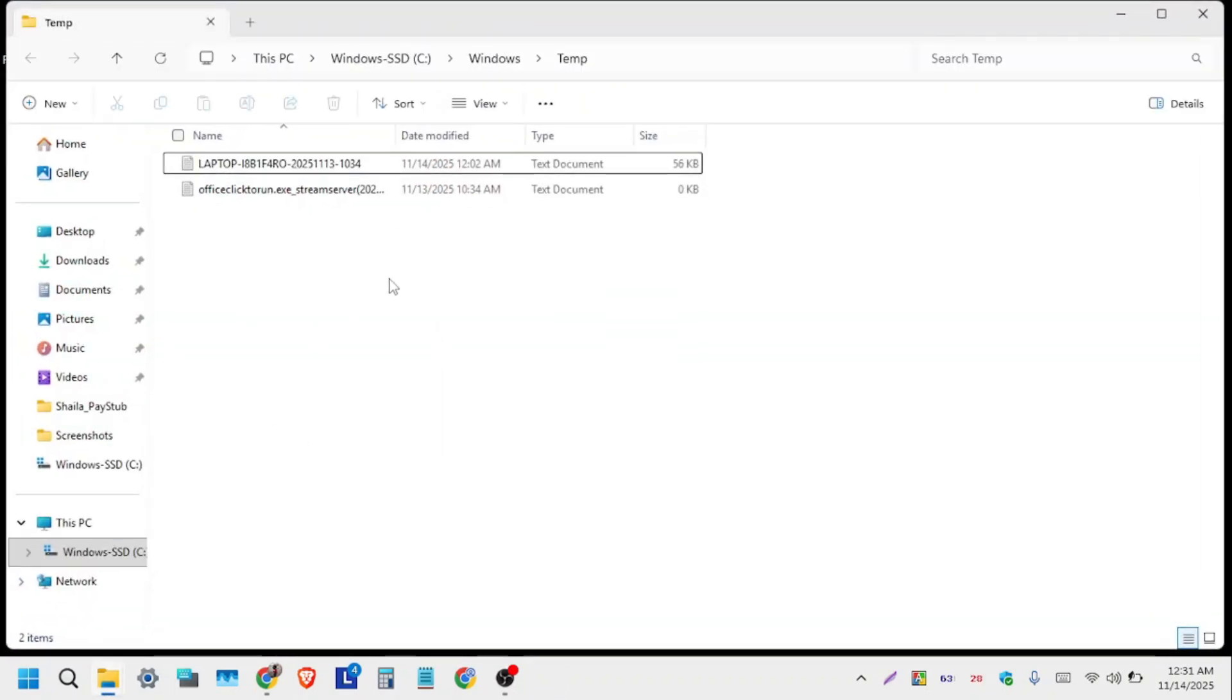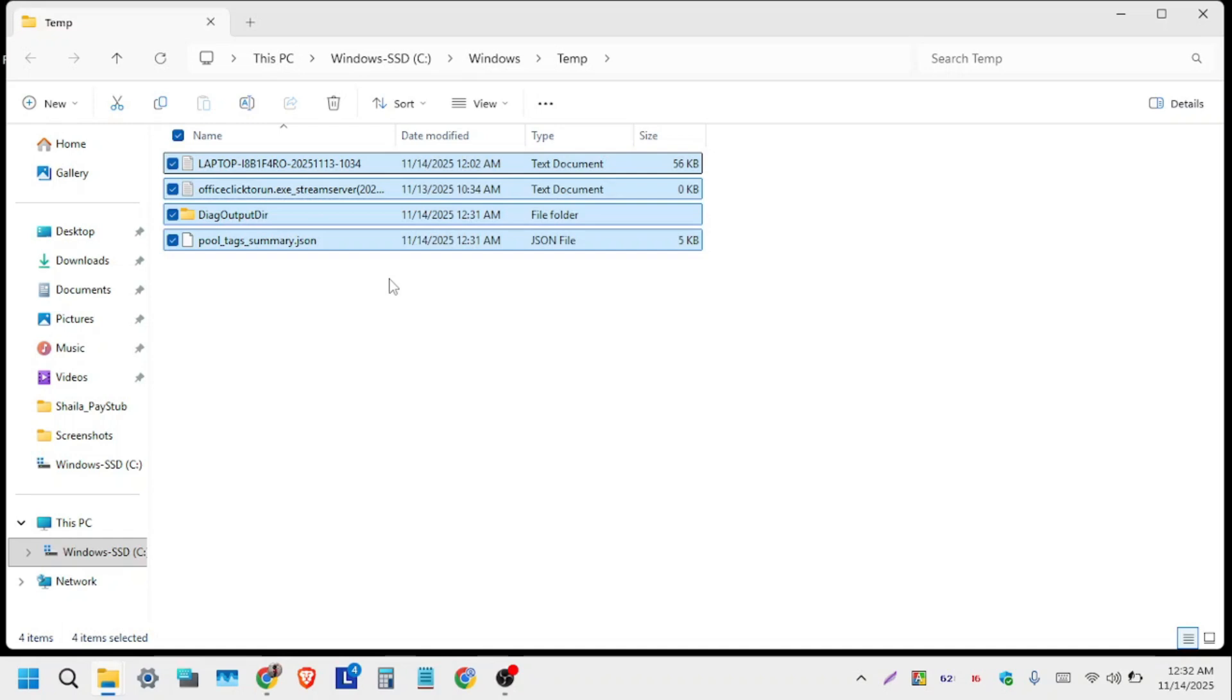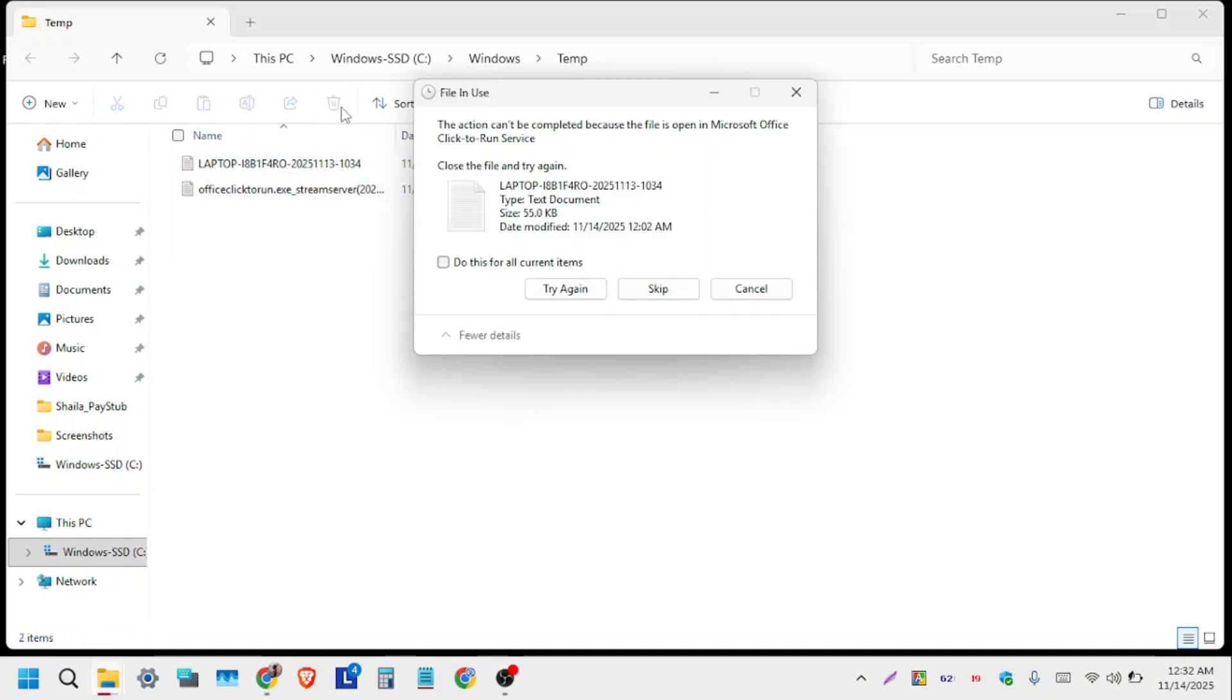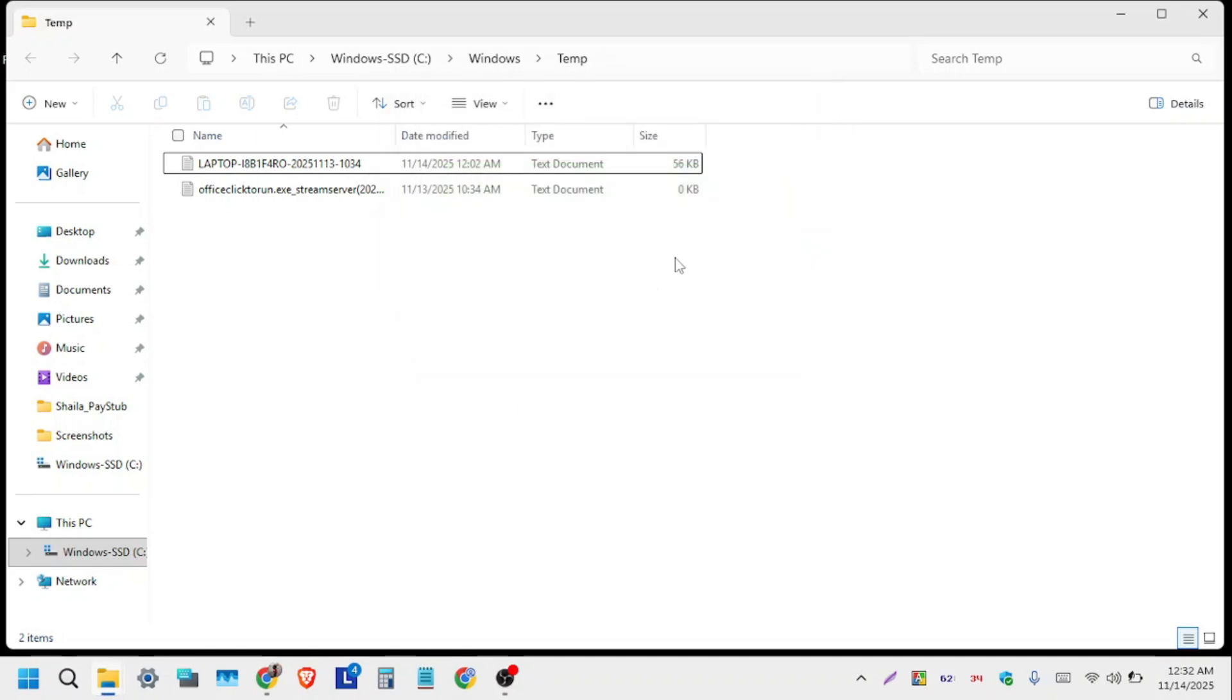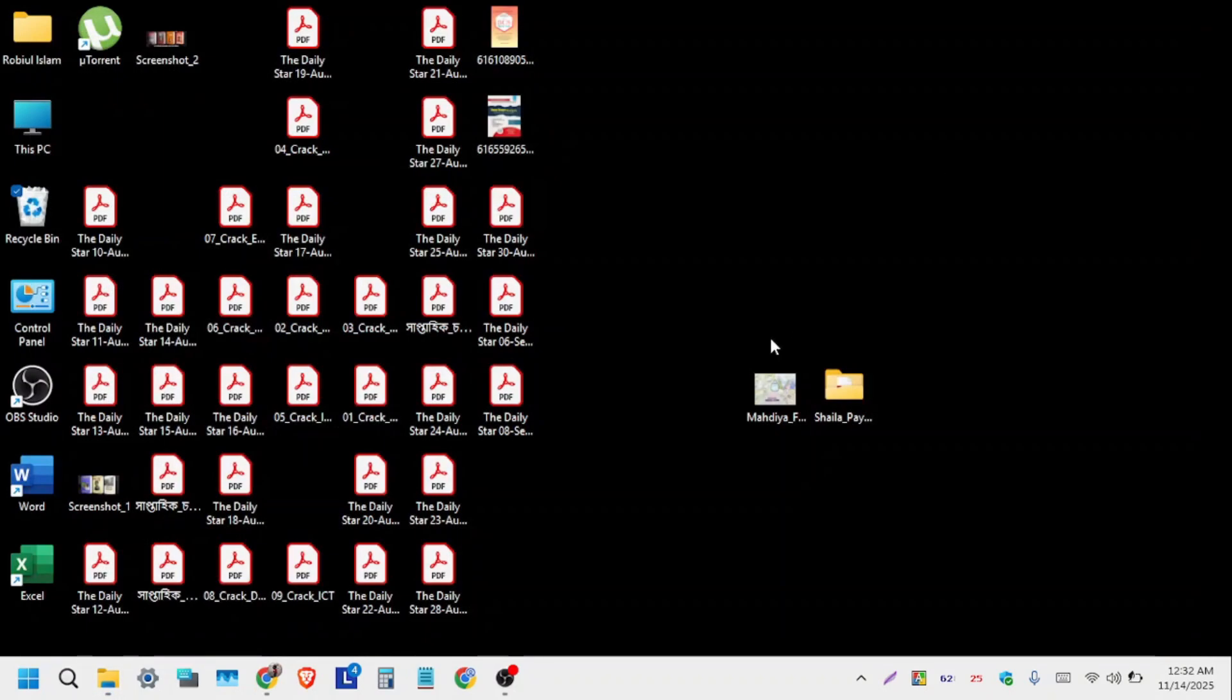We will see a lot of junk files in this folder. Press Ctrl+A to select all the files and click delete. In the pop-up window, click 'Do this for all current items' and click Skip. Now close this window.